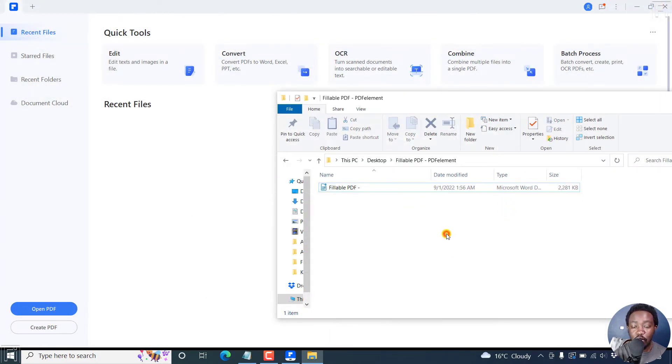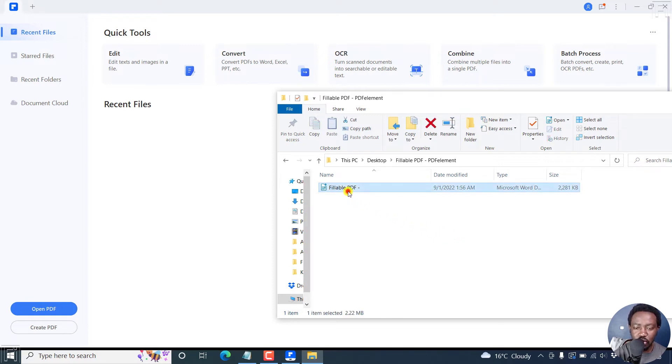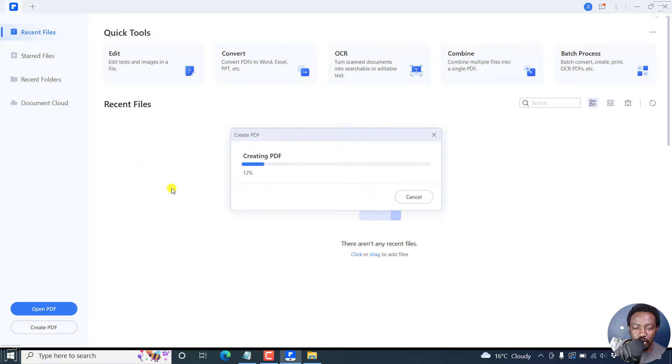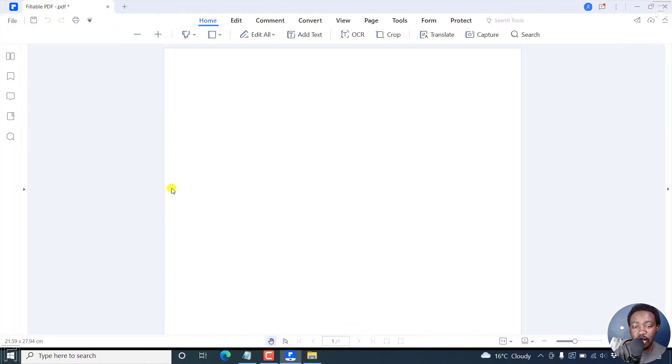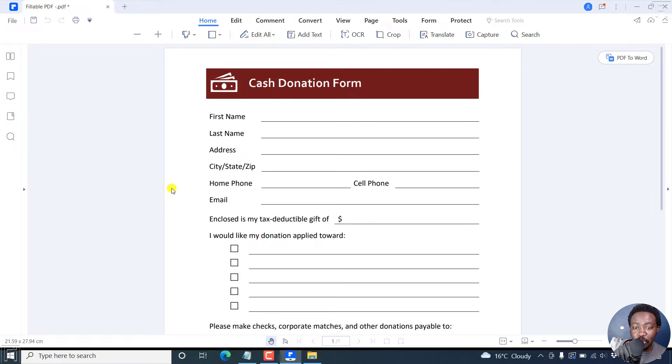And now for us to create our fillable PDF form, just drag and drop this Word document to this interface. Wondershare PDF element is going to automatically convert our Word document to a PDF.